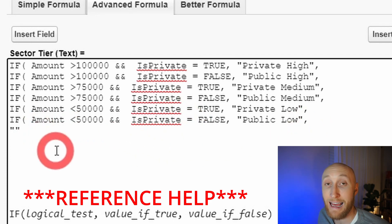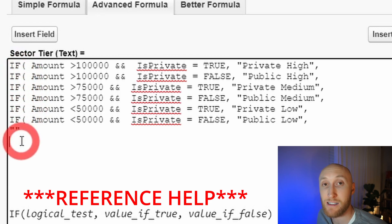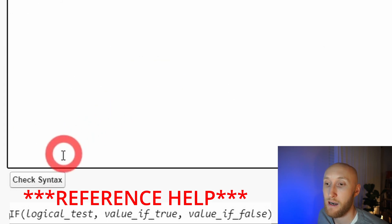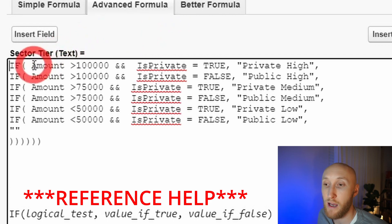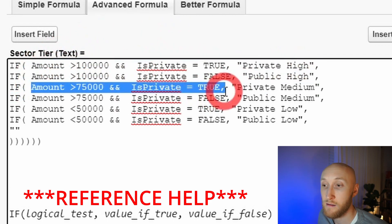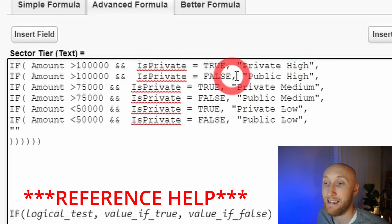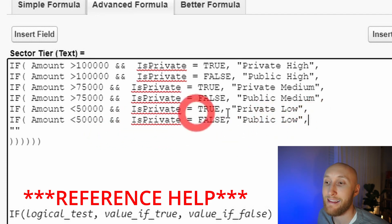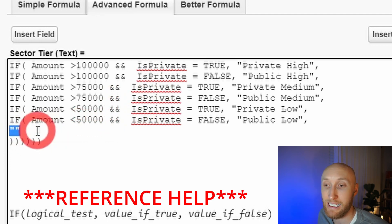All you need to remember is: however many if statements you have, that's how many closing parentheses you need. In this case I have six if statements, so I put in six closing parentheses. I'll go ahead and check the syntax — it came out valid with no errors. The key structure is: logic, the positive outcome, and at the very end of all your statements, a placeholder for when all conditions are false. In my case that's blank, then close it out with parentheses.